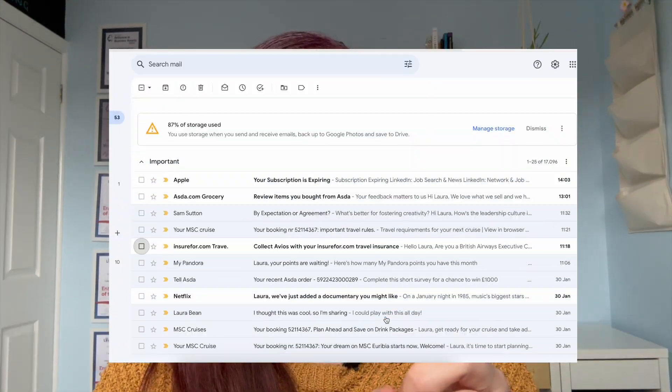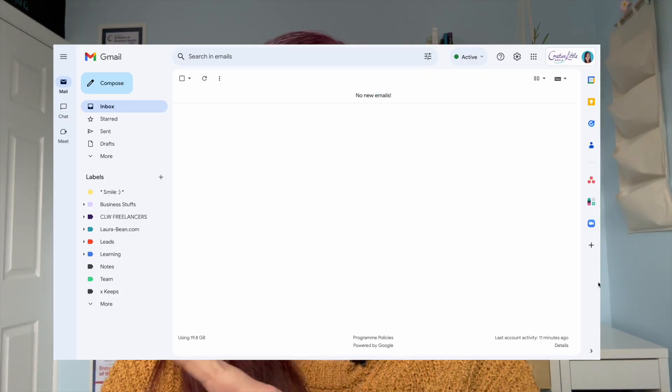Stay tuned because I am going to show you not only how to organize your Gmail account from this to this, but to automate things so this process is really easy. I'm Laura Bean and this is Creative Little World.